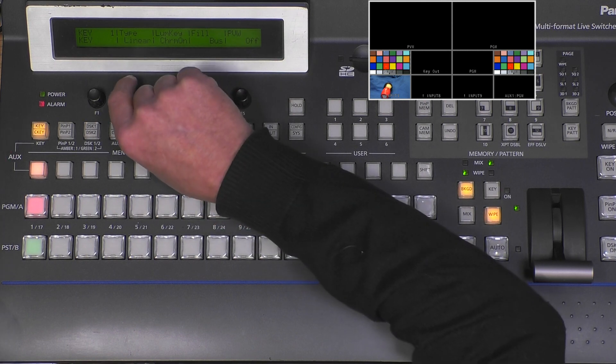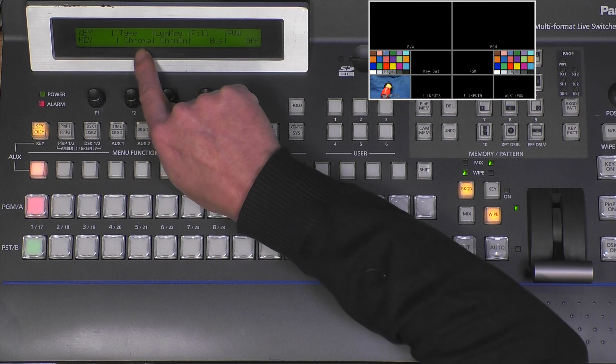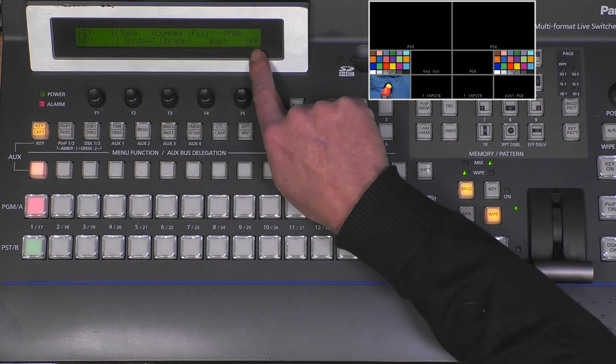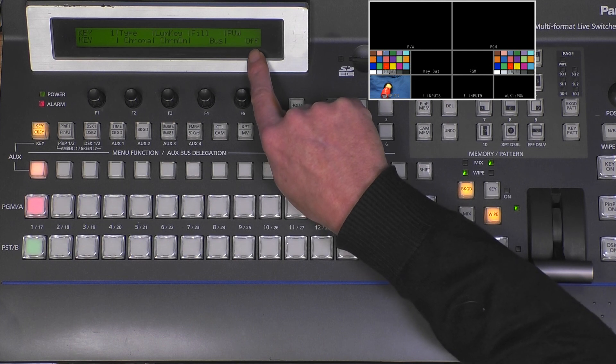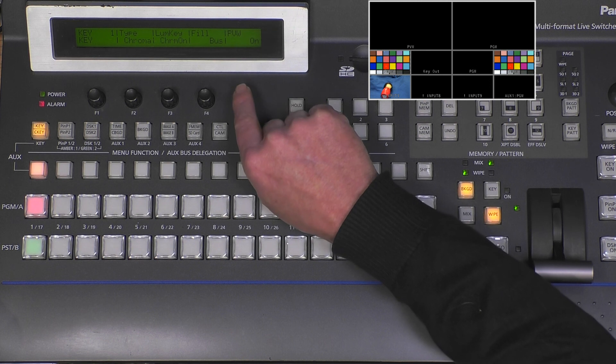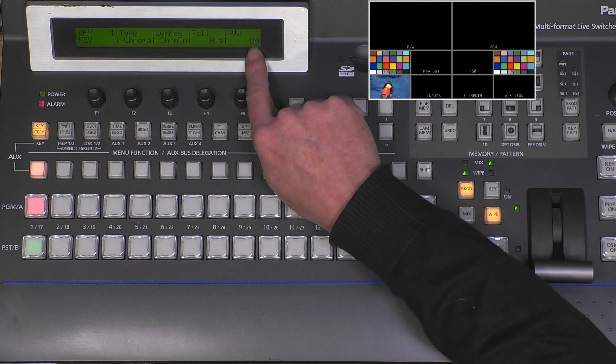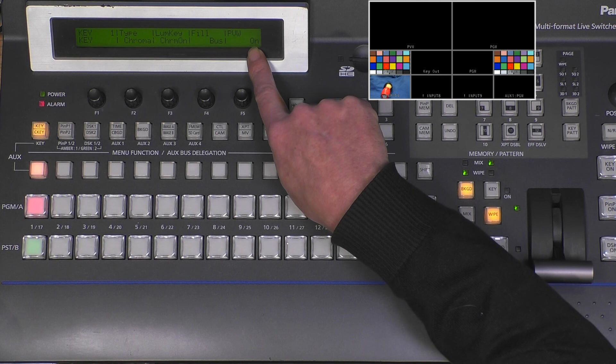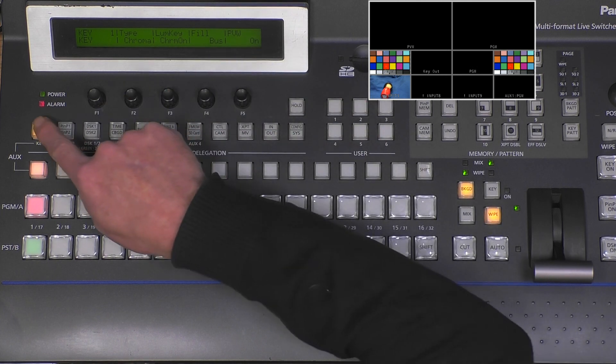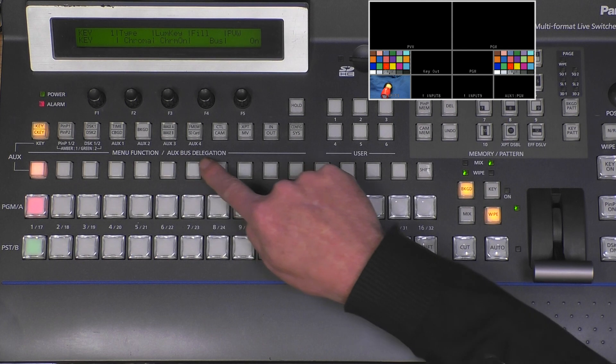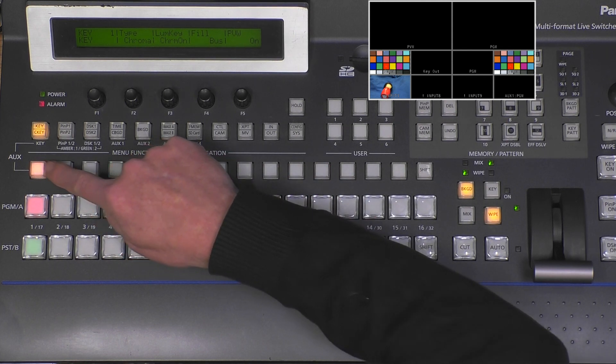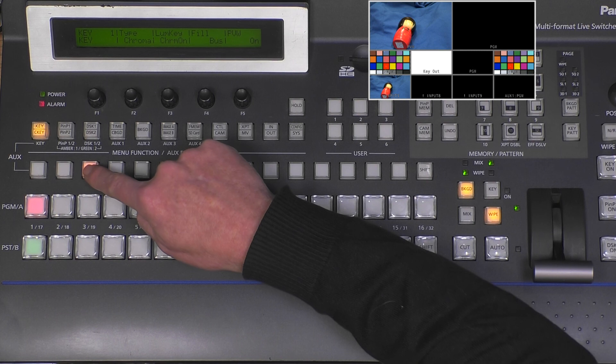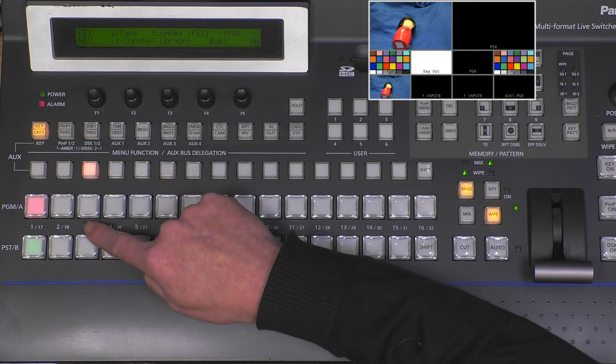Then maybe you want to see the chroma key already on the preview bus - this can be handy, so we can switch that on. Now we need a chroma key input, and that is done with delegation. With our selection bus delegation, we select our input. I selected input 3, and that is the live image coming in from the puppet.